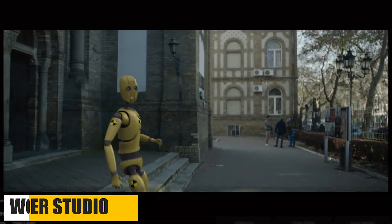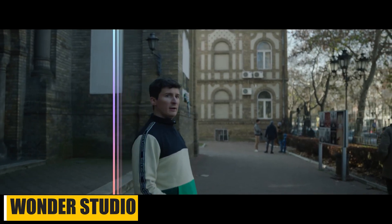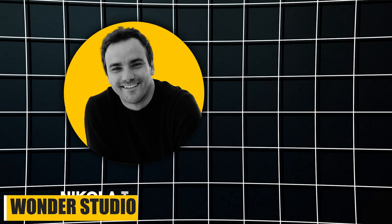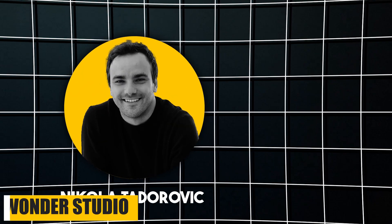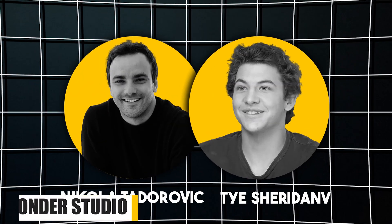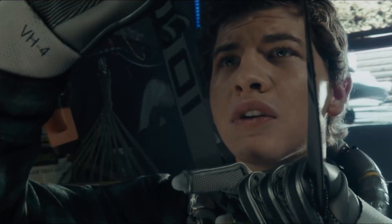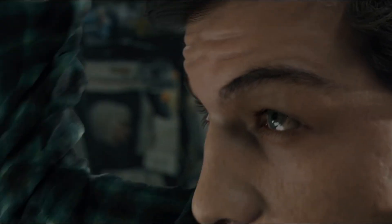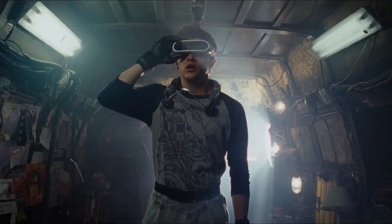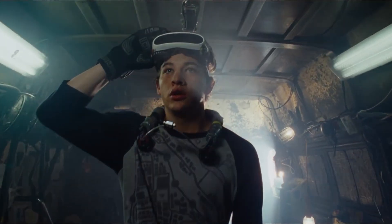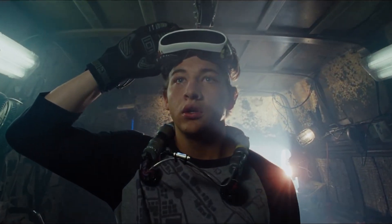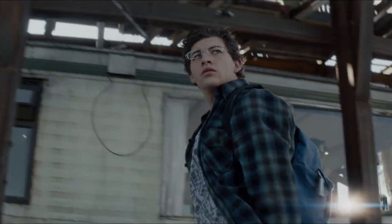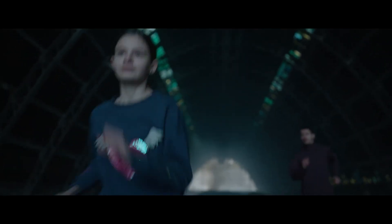We also have Wonder Studio from Wonder Dynamics, co-founded by Nikola Todorovic and Tye Sheridan. I hope I didn't butcher these names too bad. Anyways, you might know this Tye guy from the famous blockbuster Ready Player One, where he played the role of the protagonist.